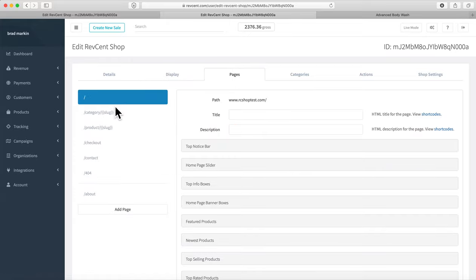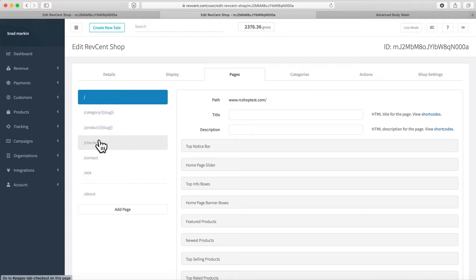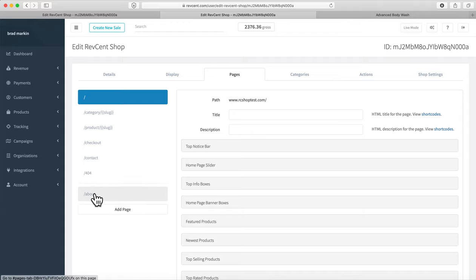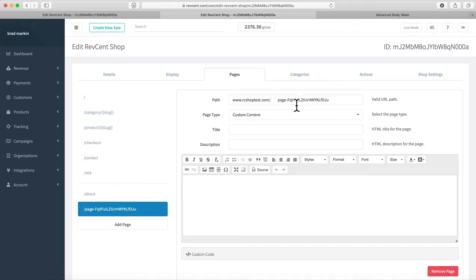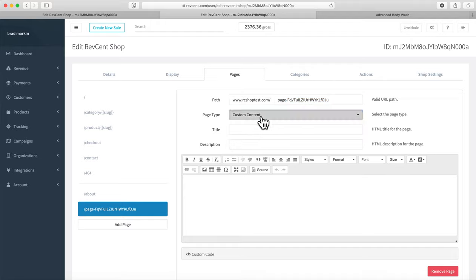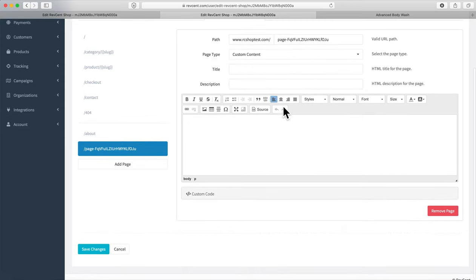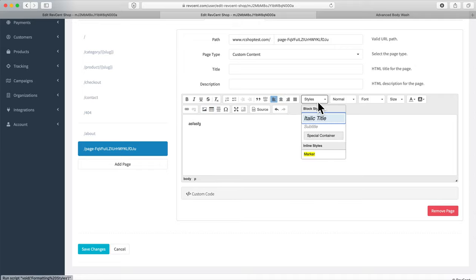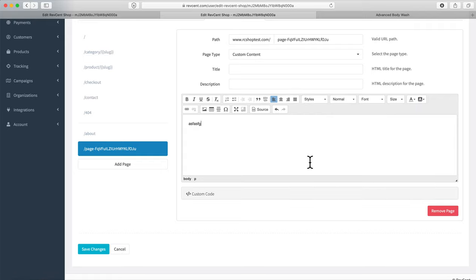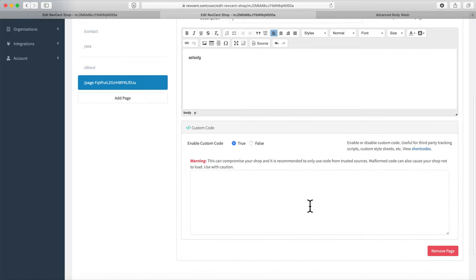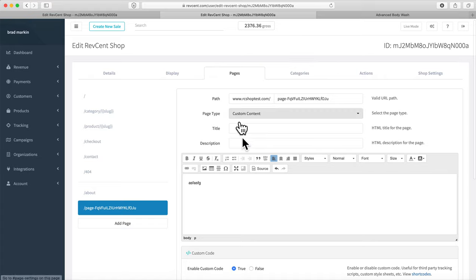Pages: some pages are created by default — Register, My Account, Checkout, product pages, category slugs, Contact Us, and a 404 page. You can create your own pages by clicking Add Page. You give the page a name, a URL slug, choose whether it's content or a redirect, add a title, HTML description, and then use the page editor to add images, tables, text, change fonts, colors, sizes, background colors, and add custom code.